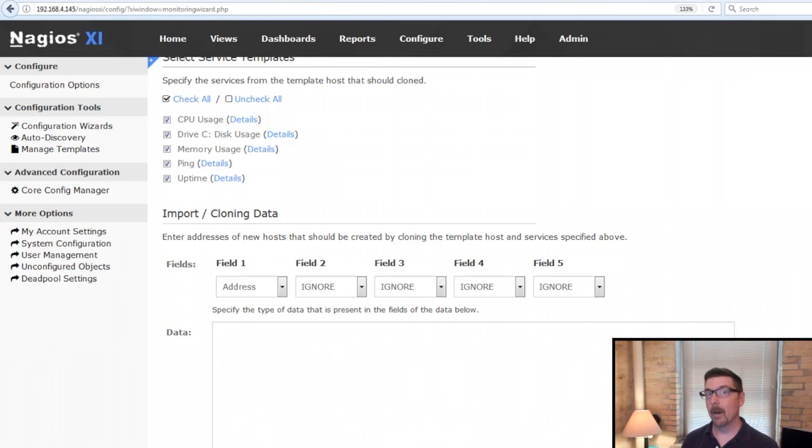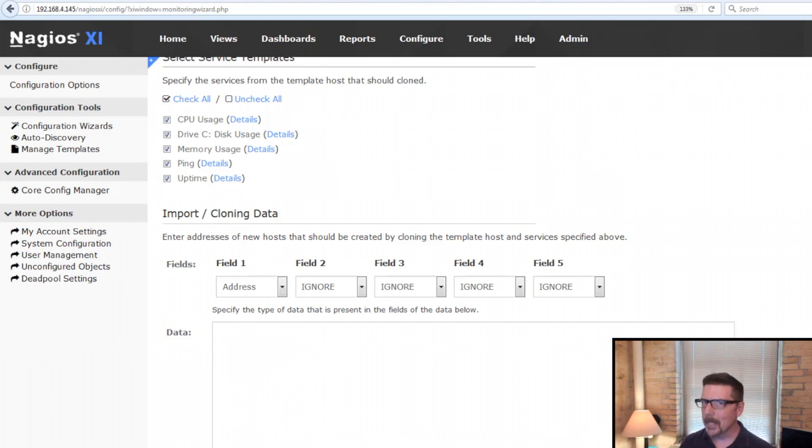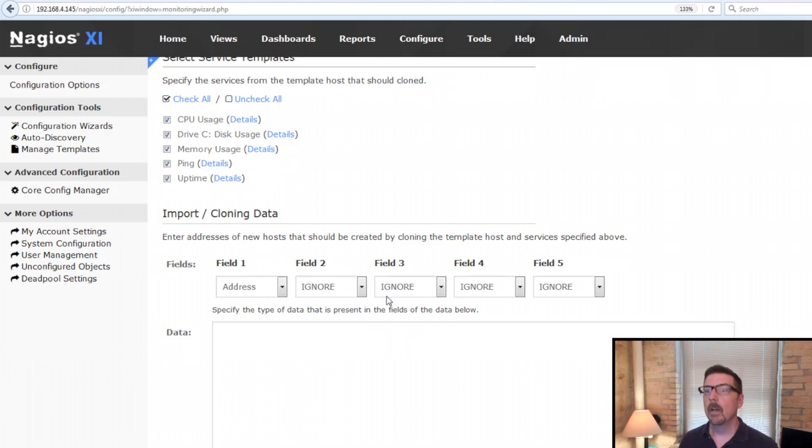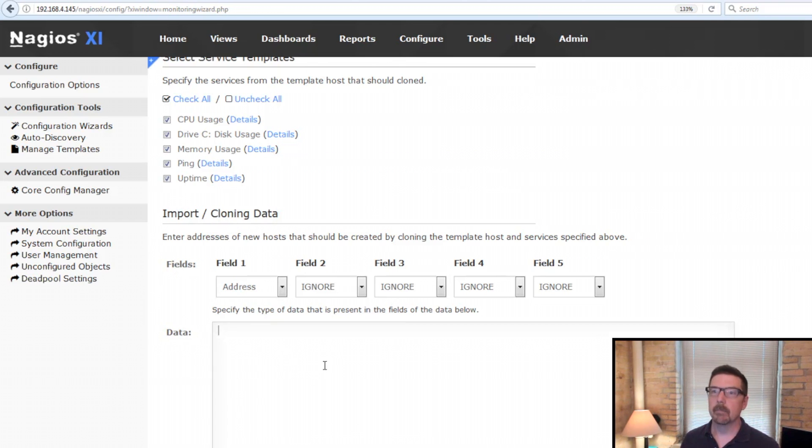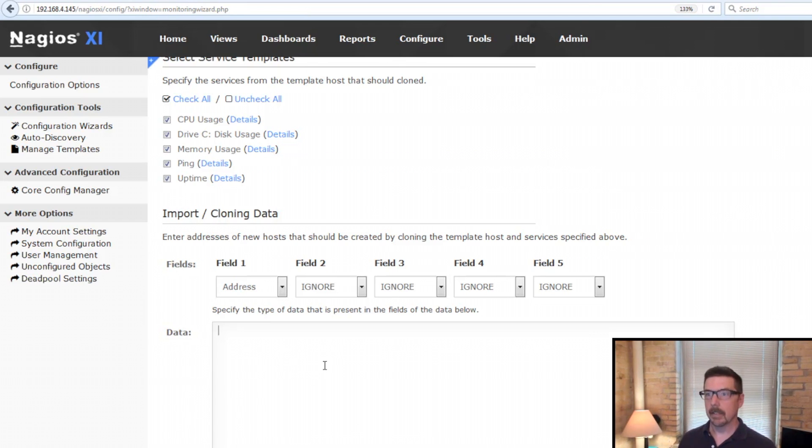Okay, I've got my file ready and we're going to take a look at this. This is really where the rubber meets the road. This is where it happens. So we're in this section here, import and cloning data. You've got this text box here that will accept the information.